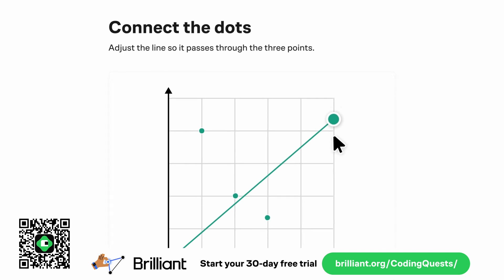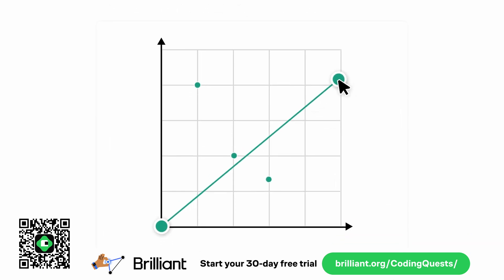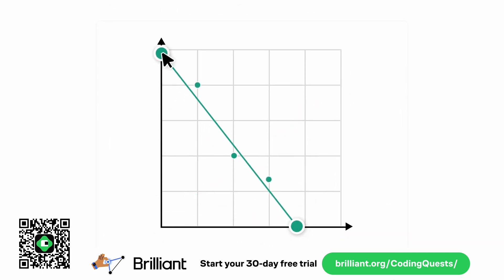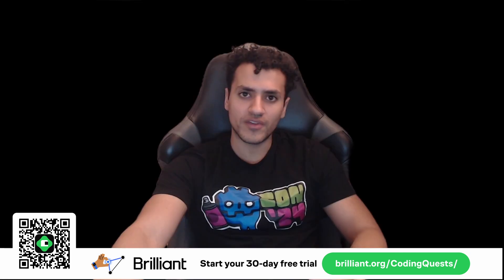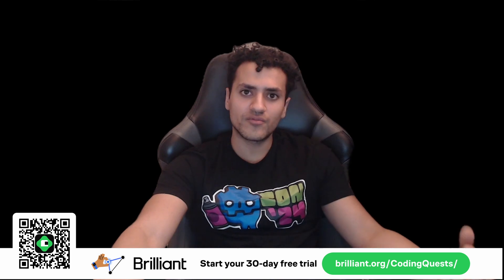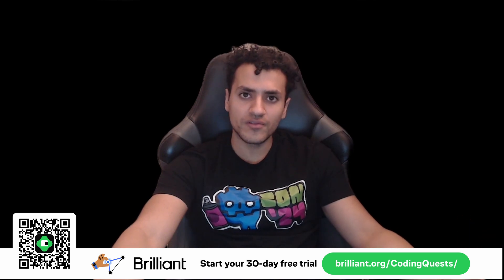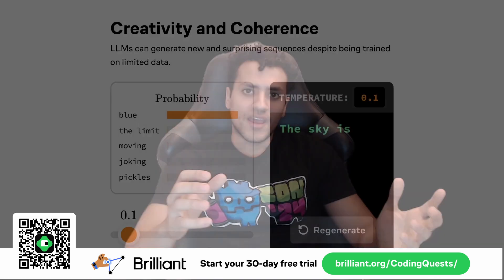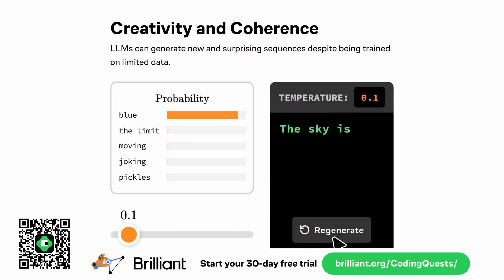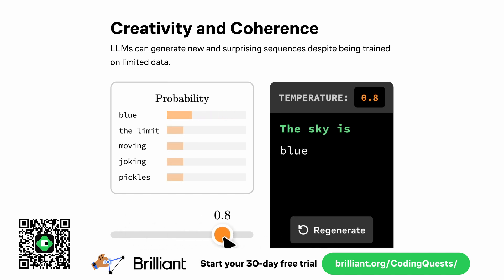One of the things I love about Brilliant is how effective their approach is. It's all hands-on and it really makes you think. Instead of just watching videos, you get to play around with the concept yourself. And studies have shown that this type of learning is six times more effective than just watching lectures.